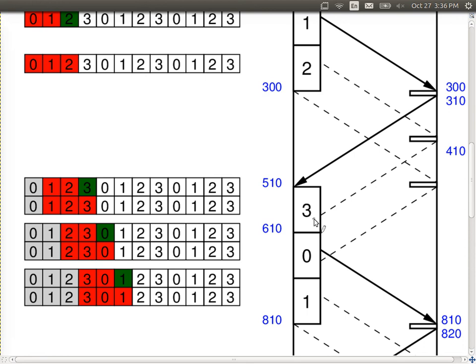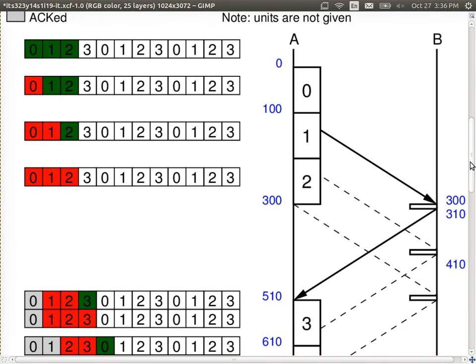Where does 510 come from? Focus just on the first frame: 100 to transmit, plus 200 to propagate gives 300, plus 10 to transmit the ACK gives 310, plus 200 to propagate back — the first ACK arrives in its entirety at time 510. The reception of the first ACK is the time when A can send more. That's why we care about this time. Every 510 time units we send a bunch of frames based upon the window size.